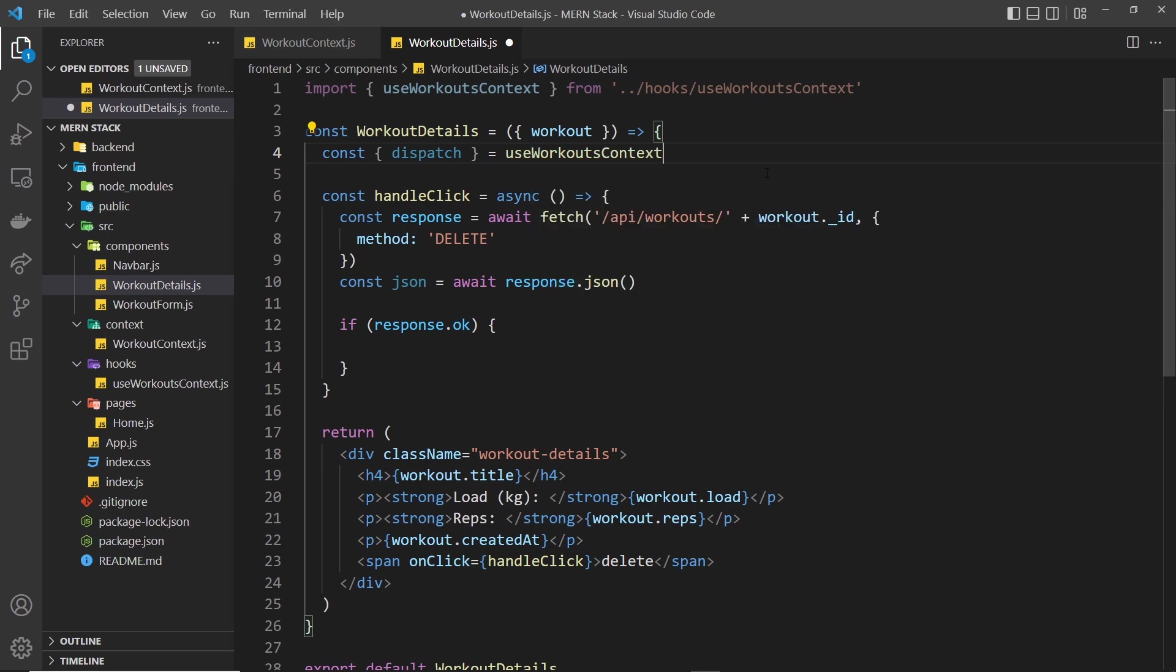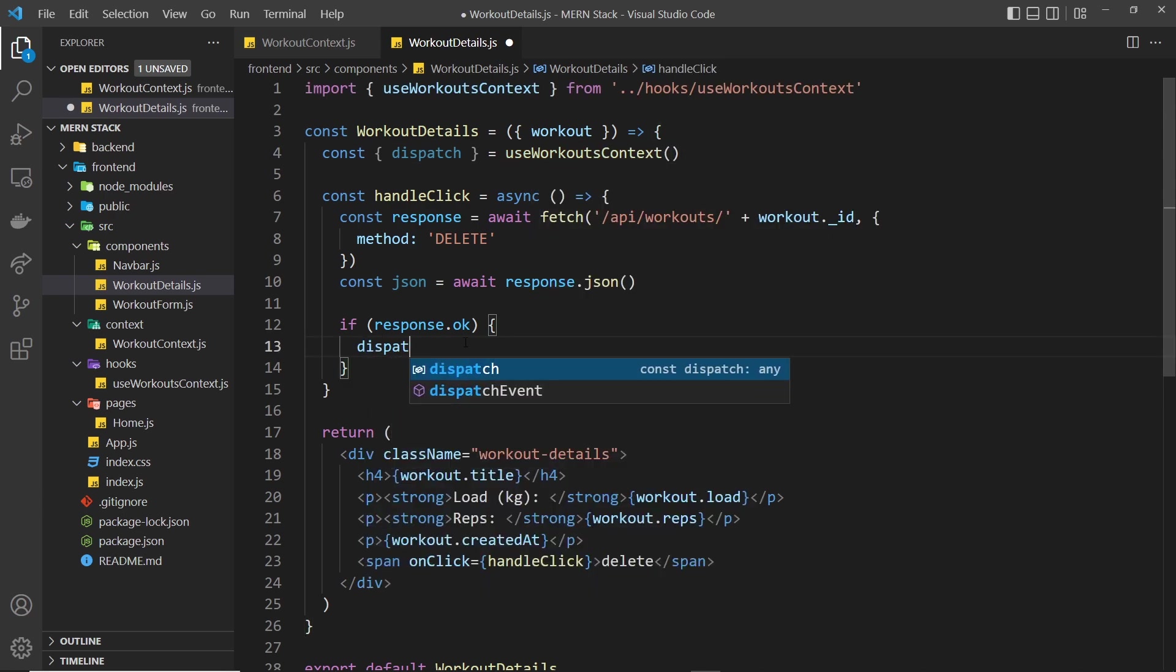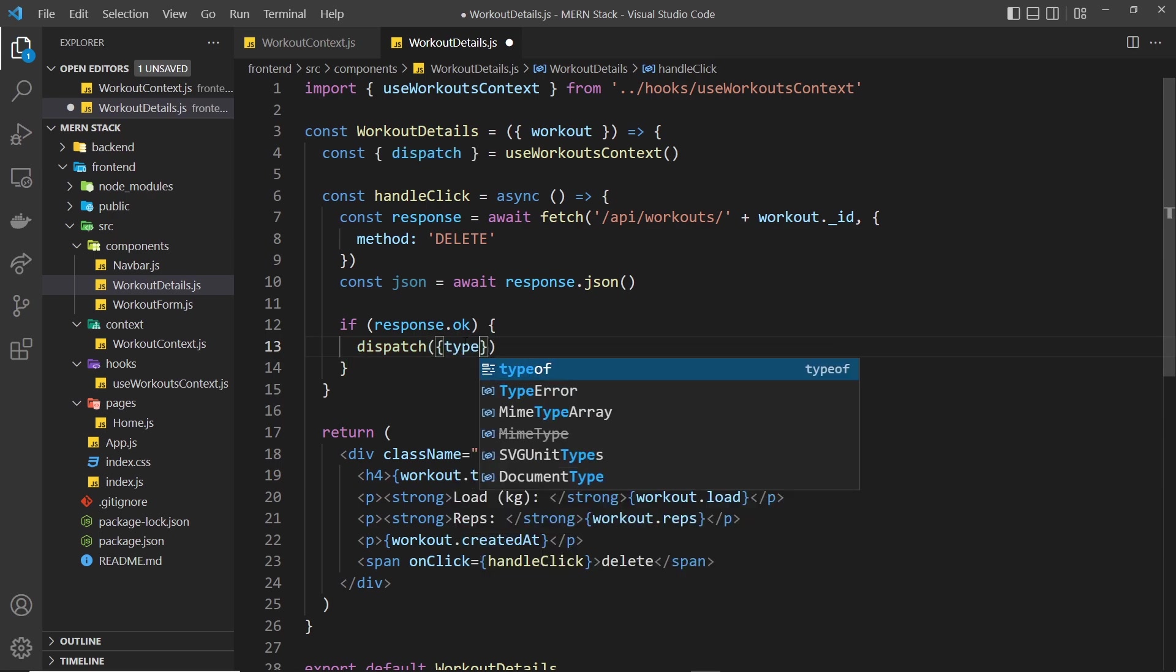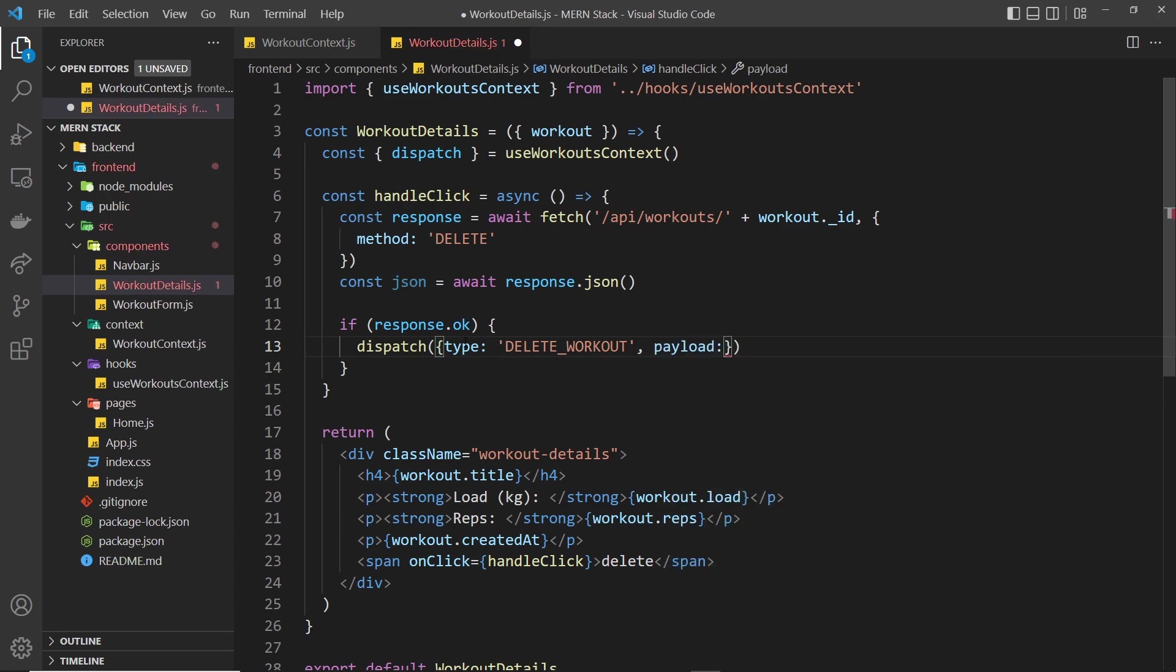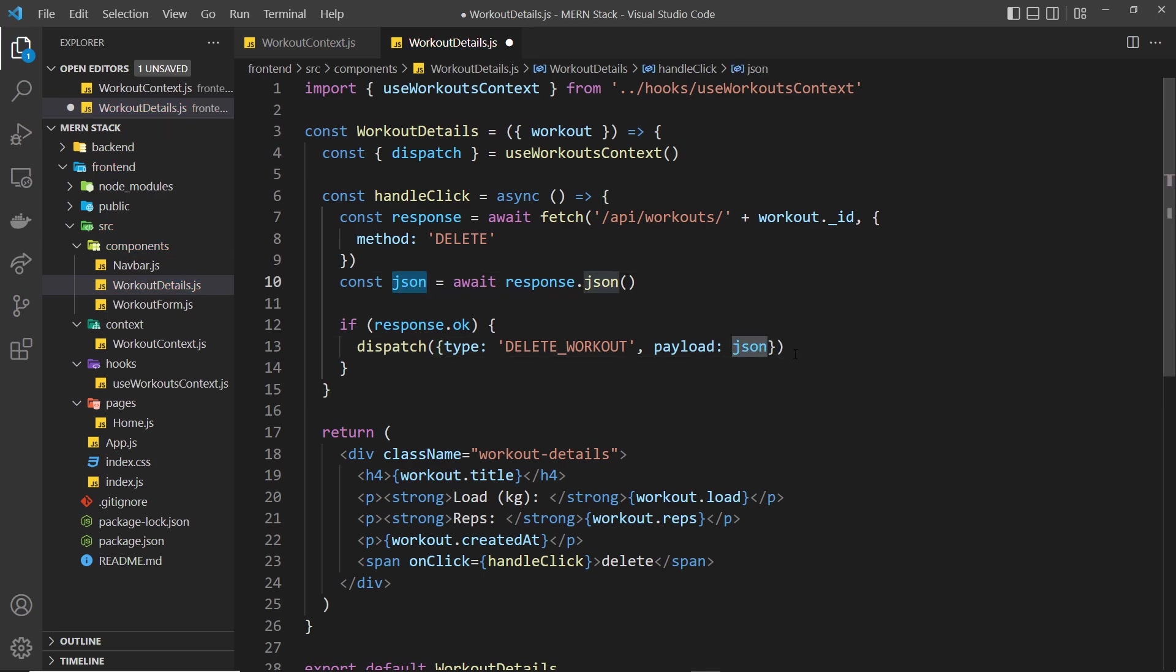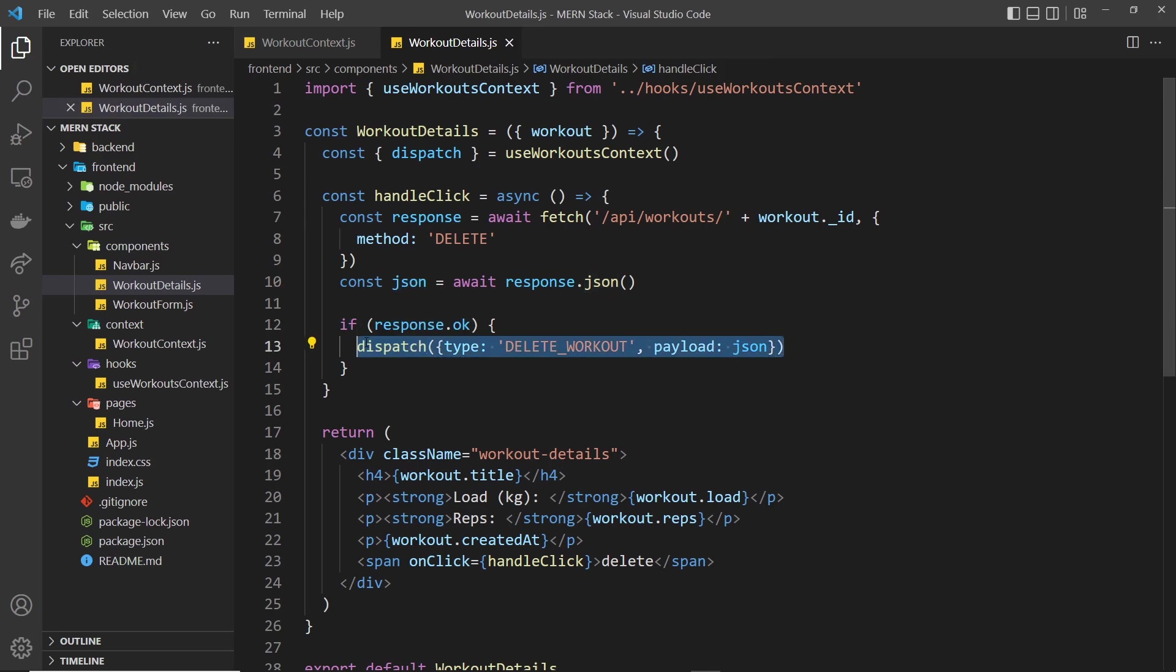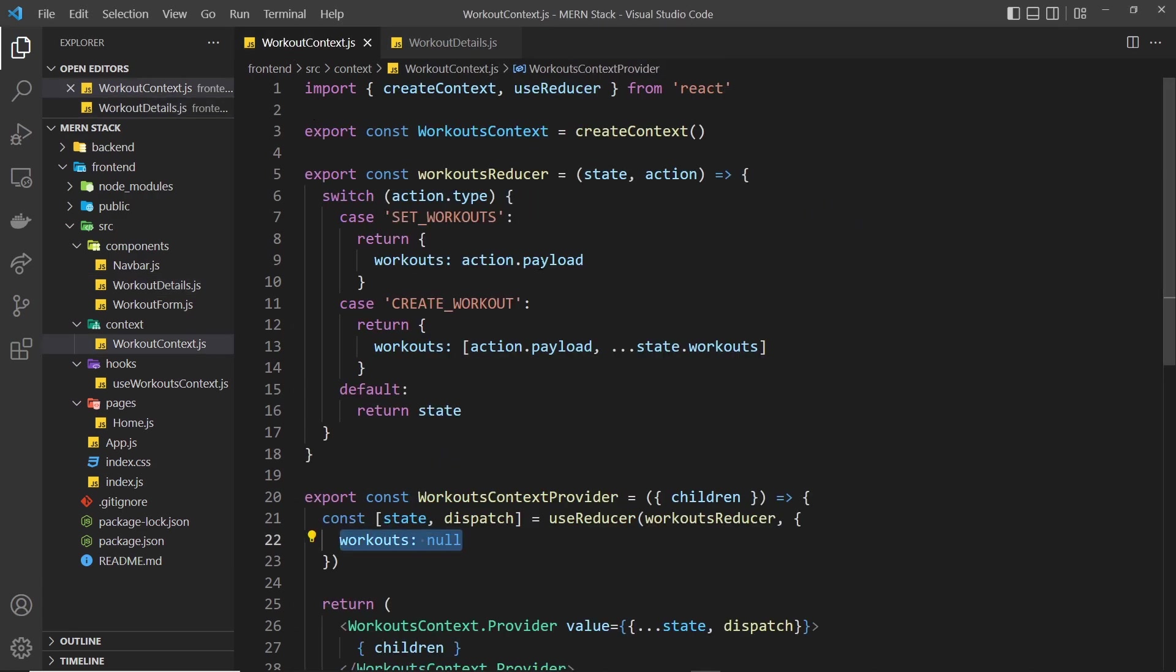Let's invoke this. Now down here we can dispatch an action so the type in this case is going to be, what should we call it, DELETE_WORKOUT. And then also the payload is going to be the workout that we want to delete from the state, so that can just be this json we get back because remember that is the document we just deleted from the database. So we're dispatching this action but now we need to handle that dispatch in this workout context file inside this reducer.